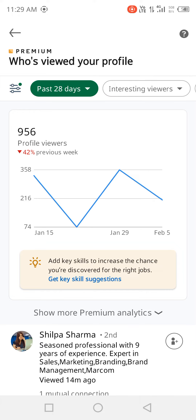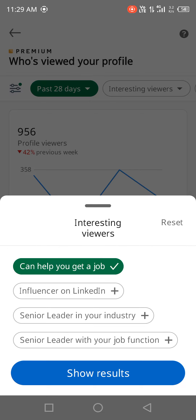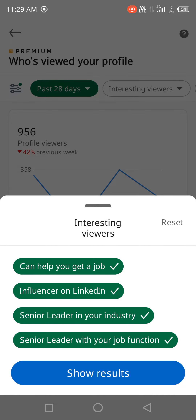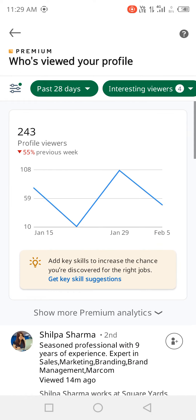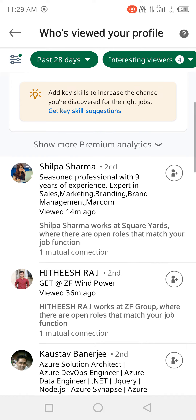Now you can see, just next to 'Past 28 days,' there is 'Interesting views.' You can click here and find keywords you want to filter by — maybe someone who can help you get a job, or an influencer on LinkedIn. You can select all of them.